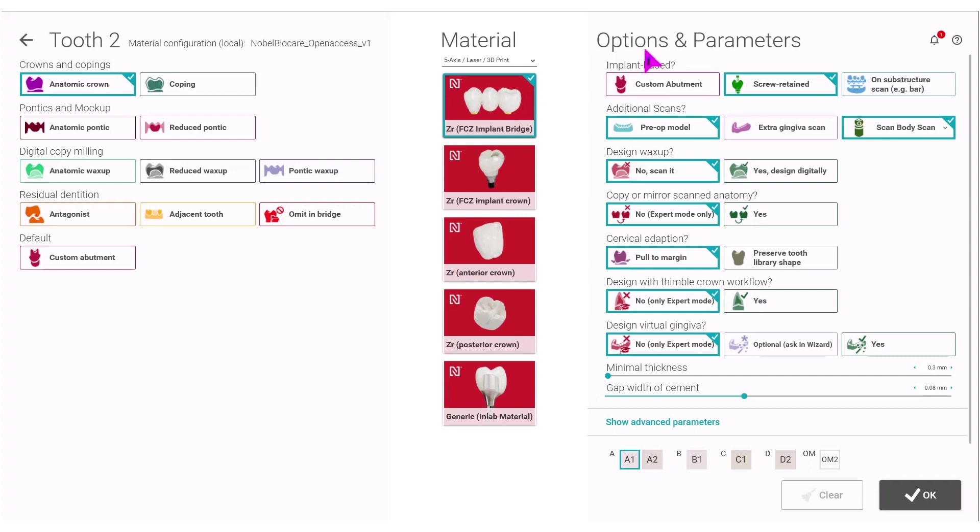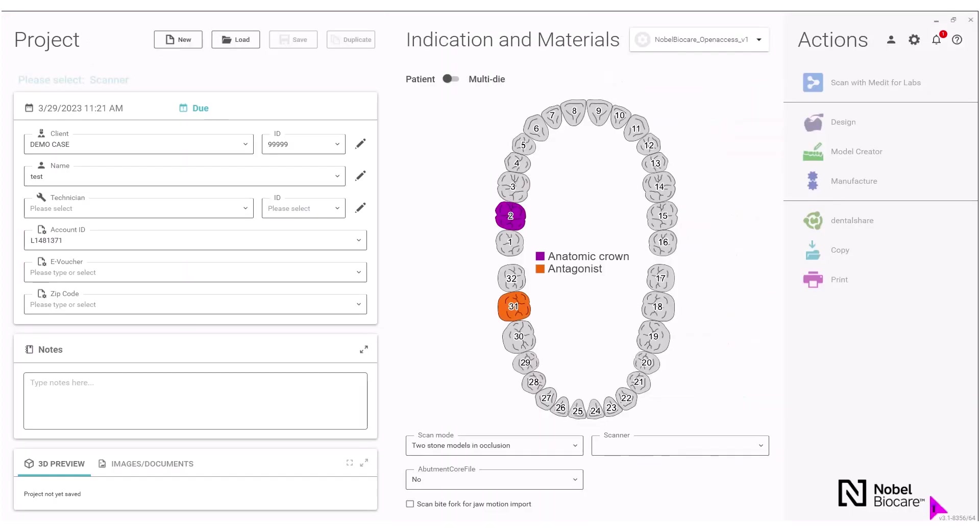Then select under the options parameters everything that you have for the case. Select the shade below and then click OK on the bottom right. Now you can proceed to do the remaining teeth in the arch for the restoration.